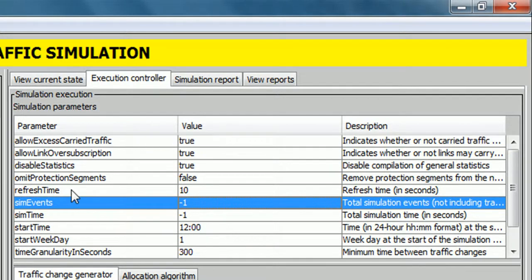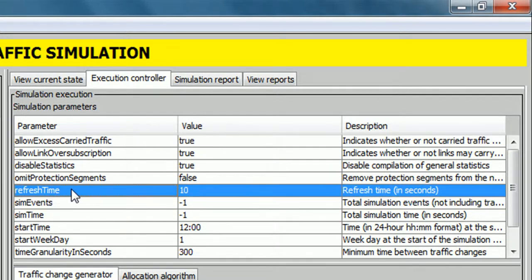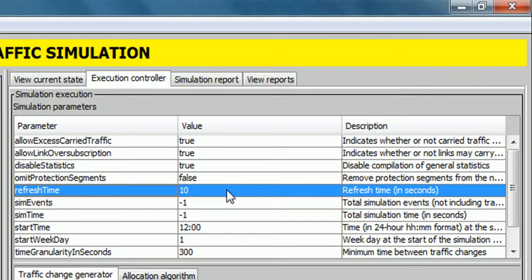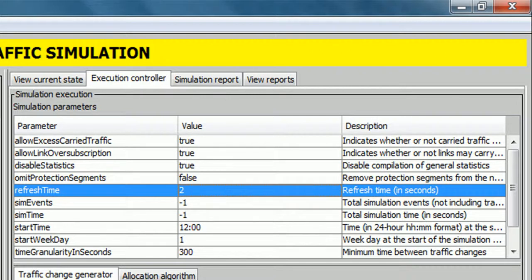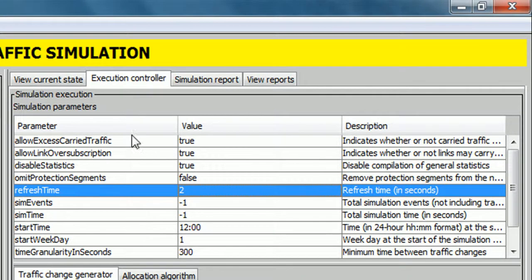For example, the refresh time parameter controls the output of the simulation controller. We are going to modify it by double-clicking its value and introducing another value, for example 2, and click on enter. When we run the simulation, every 2 seconds the simulation controller panel will be refreshed.